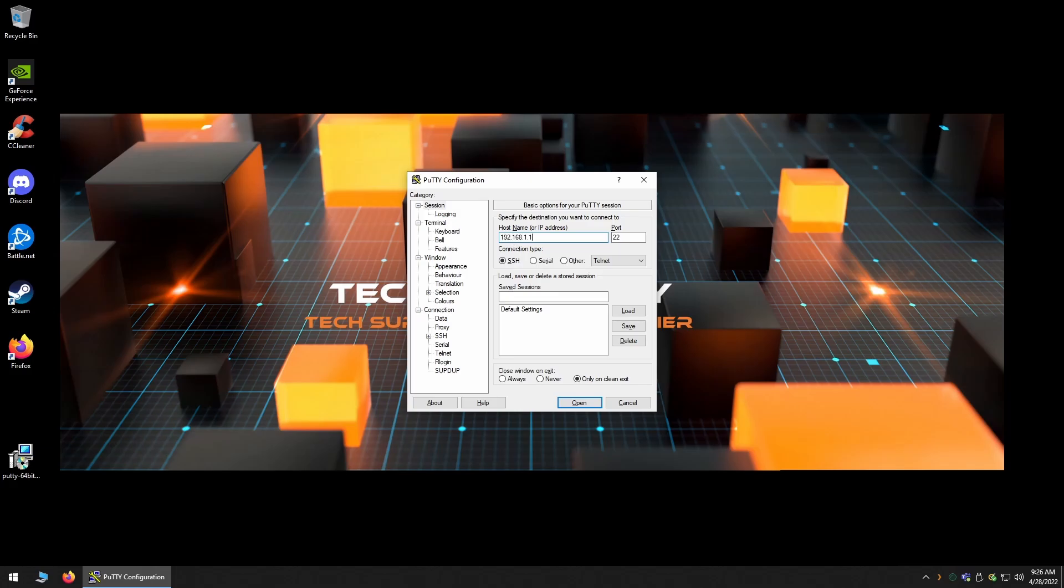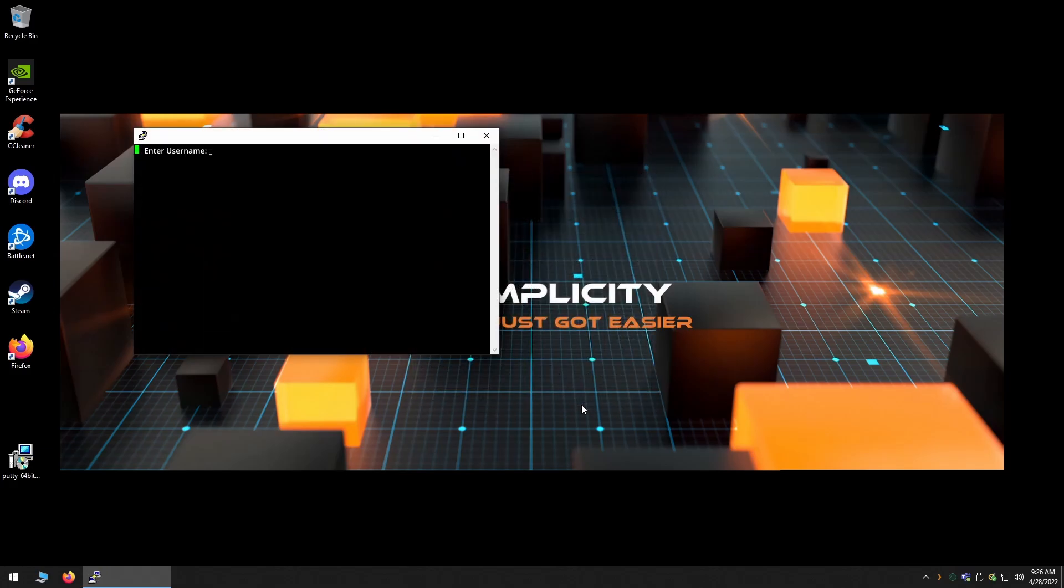However, to initiate an SSH or Telnet session, simply type in the IP address of the device that you're trying to connect to and bubble in either SSH or Telnet depending on which one you want to use. This will automatically fill out the appropriate port used for each method. Then, all you have to do is click the Open button.